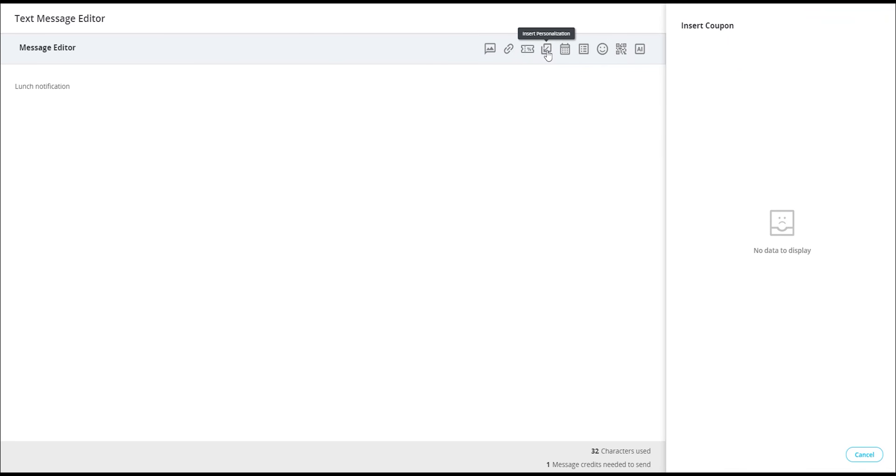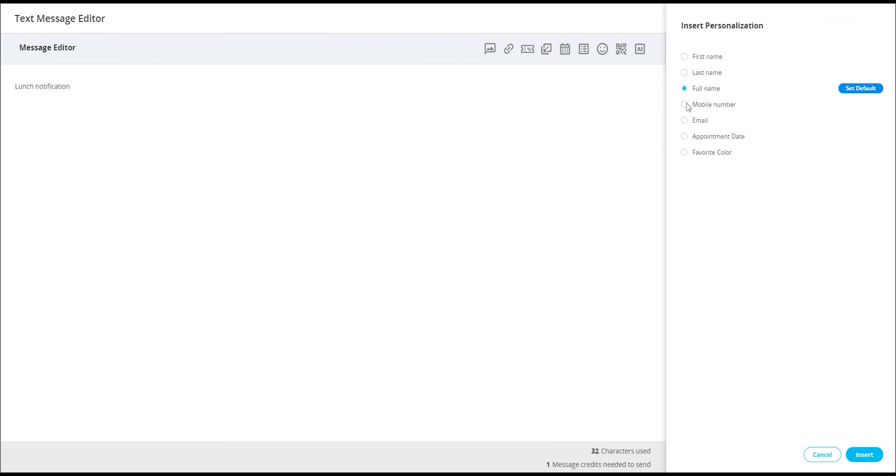Next, we have the personalization tool, which empowers you to customize your message or enter unique information for each subscriber. This tool adds a personal touch to your communications.